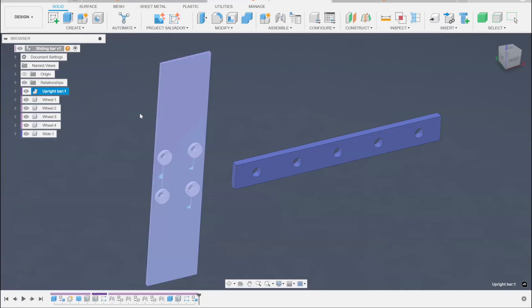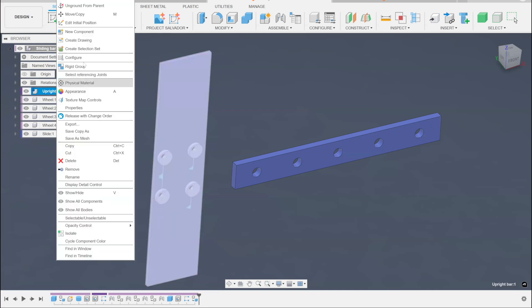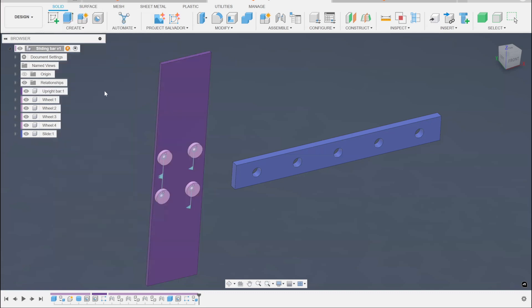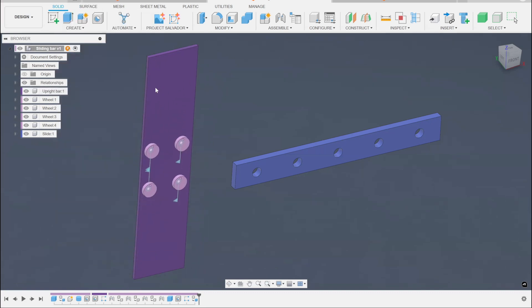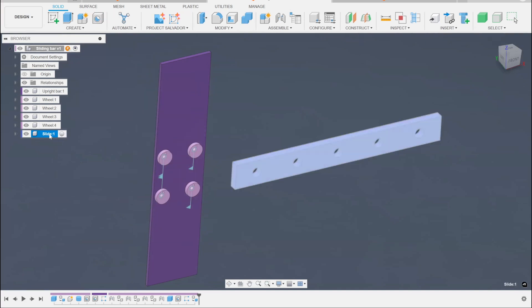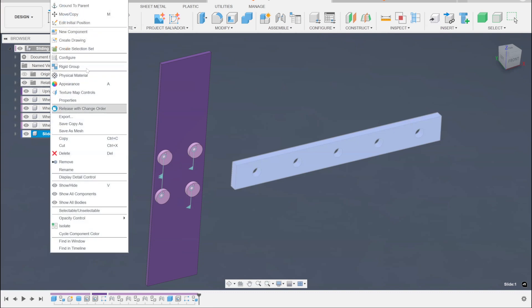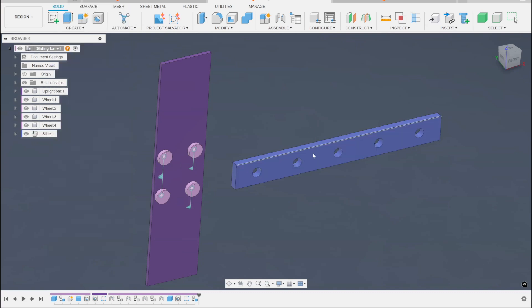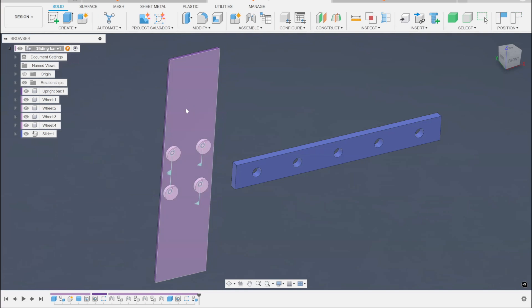This part actually needs to be ungrounded from parent. Grounded parent is turned on by default, so when I made this first component it got the little anchor which grounds it to the parent — I have to take that off so this will move around. The other part, which is supposed to be mounted to the wall, I'll go ahead and ground that to parent. So that's the part that doesn't move, and this is the part that moves.